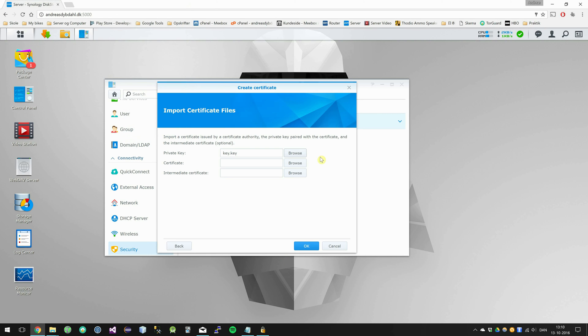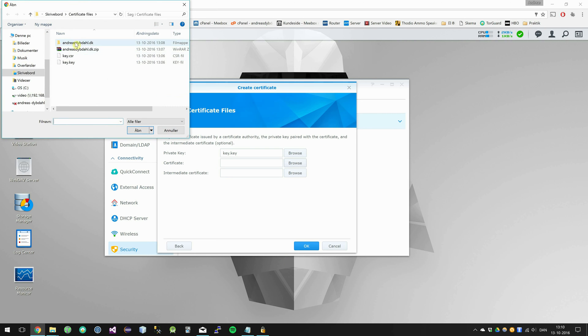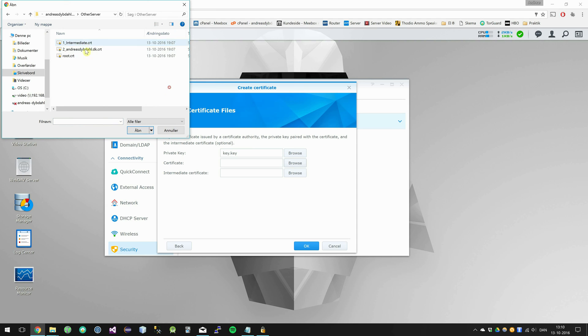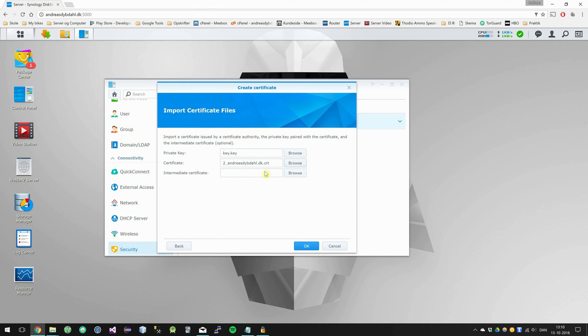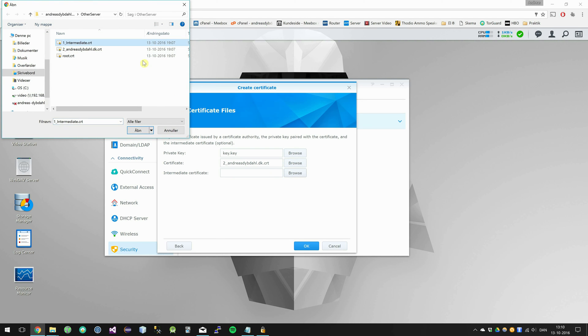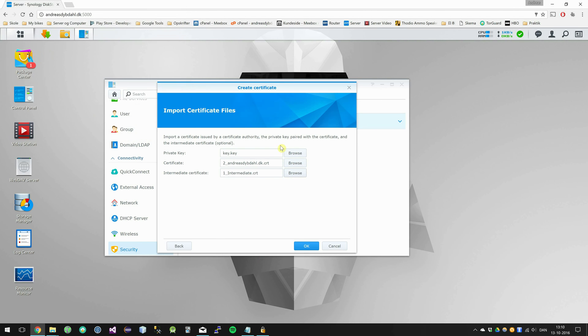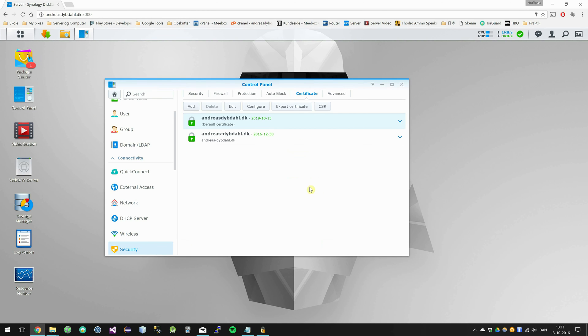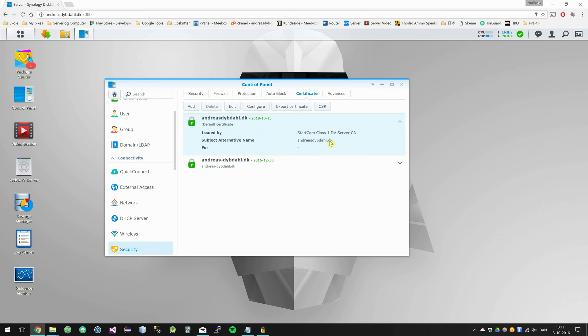The certificate is the certificate with the name of your domain, so this one for me. The intermediate certificate is just called intermediate in this case. I'm going to click OK, and the certificate is now installed on my Synology.